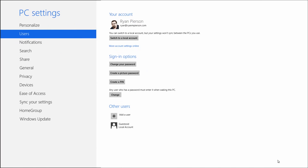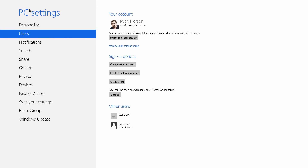Give that a click, and that'll bring you into your main PC Settings menu. You can go to Users, and then right here you'll see your name, your Windows Live ID, all of that, and you can add a new user.